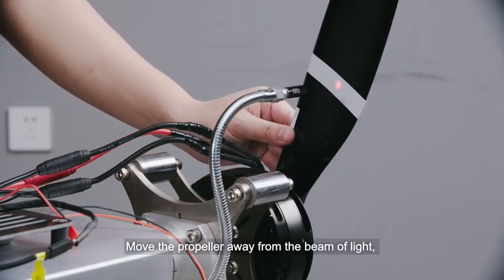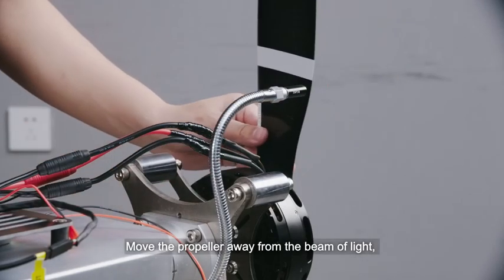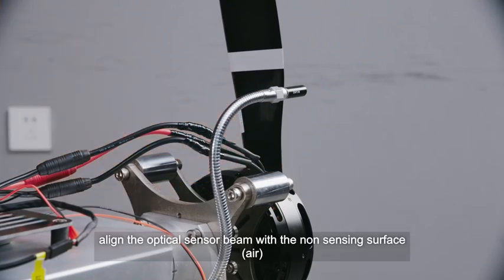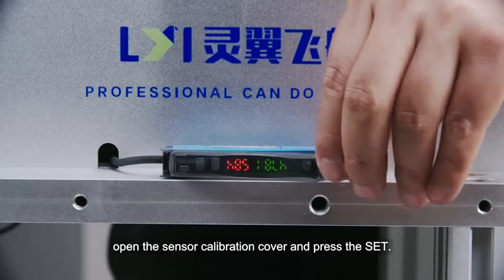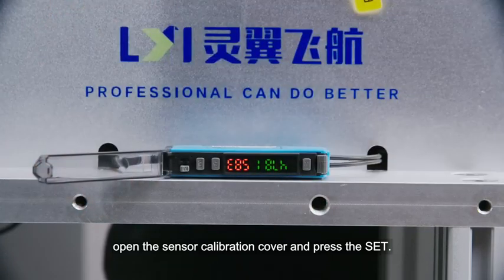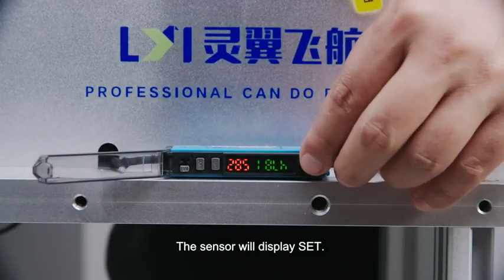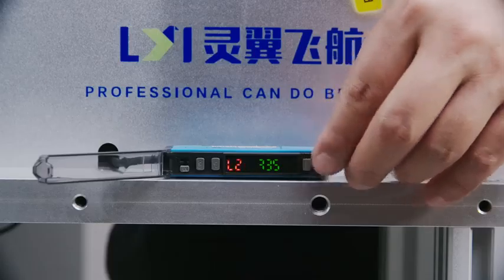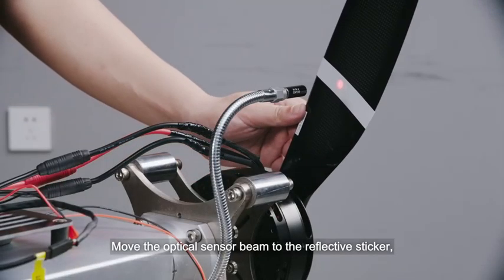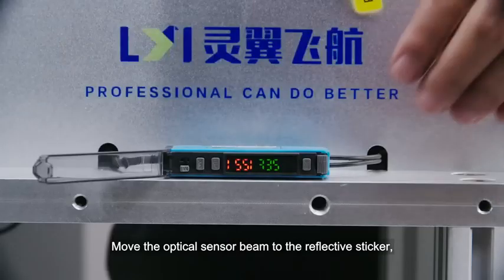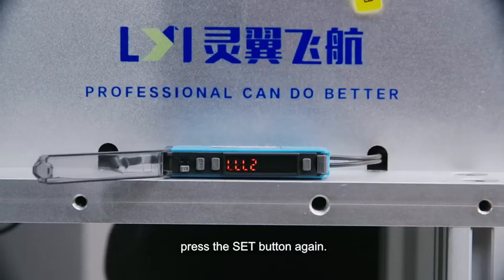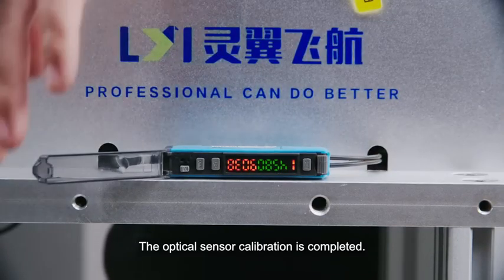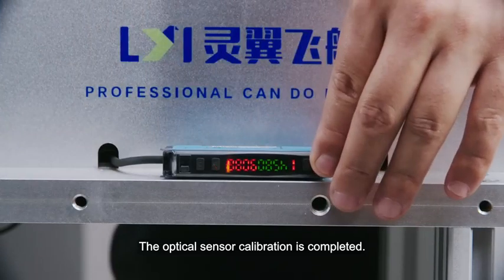Move the propeller away from the beam of light. Align the optical sensor beam with the non-sensing surface. Open the sensor calibration cover and press the set button. The sensor will display set. Move the optical sensor beam to the reflective sticker on the propeller. Press the set button again. The optical sensor calibration is completed.